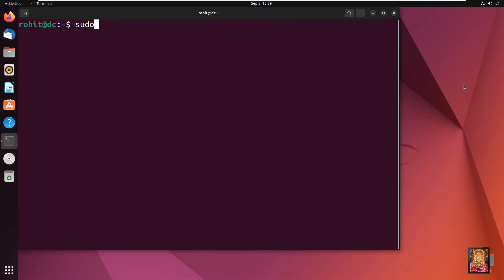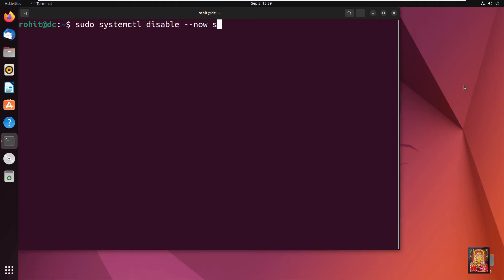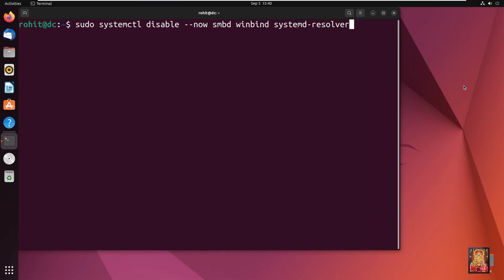Type: sudo systemctl disable --now smbd winbind systemd-resolved. Press Enter.